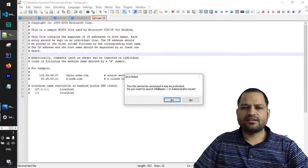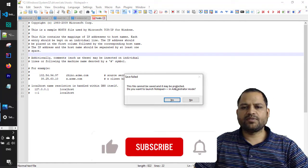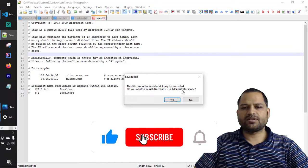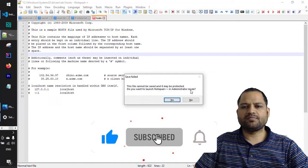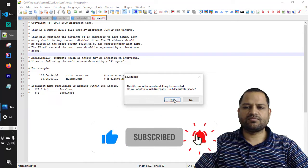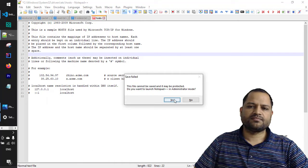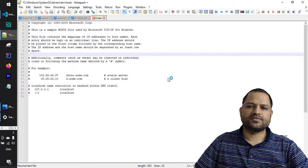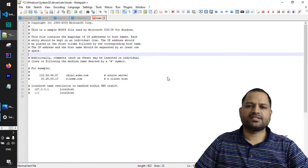it cannot be saved and it may be protected. You want to launch Notepad++ in administrator mode, so just click on yes.